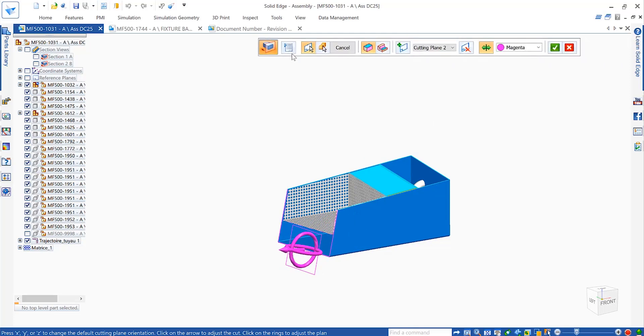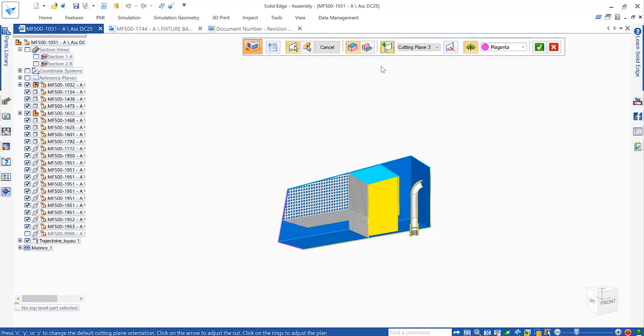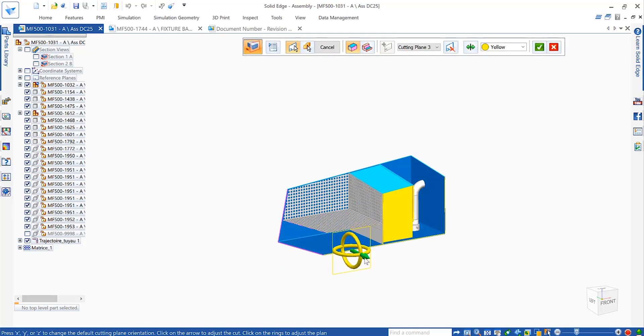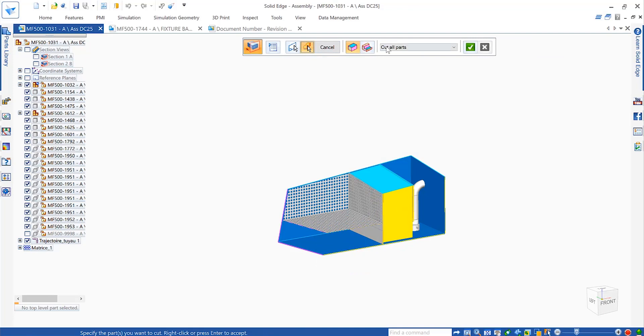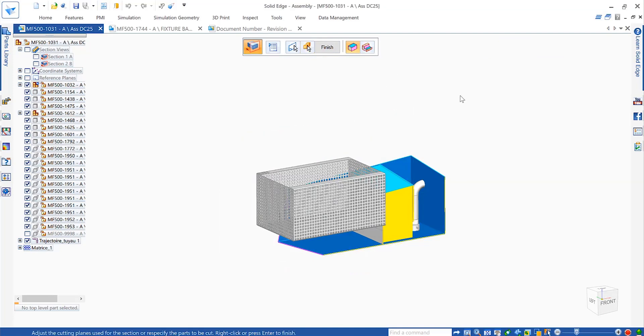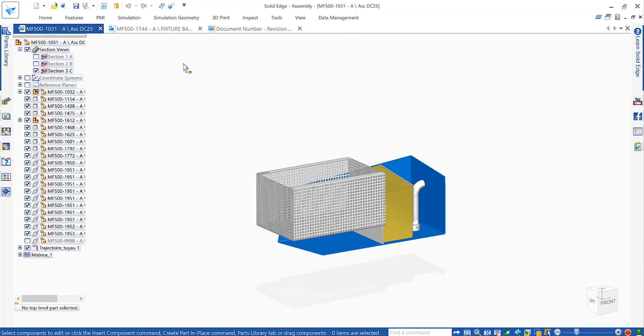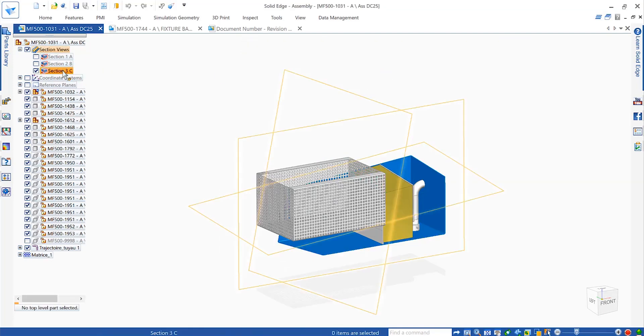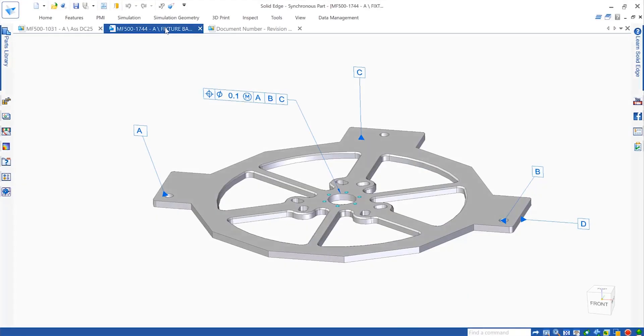In Solid Edge, a new section tool instantly creates dynamic section views. These are easily manipulated by dragging and rotating them through the model to expose internal parts and detail, as well as controlling parts that should be cut.